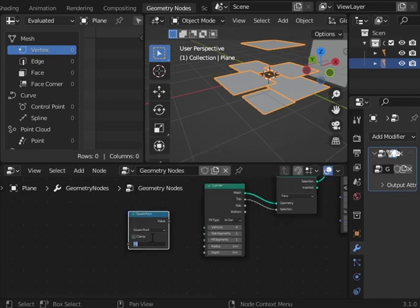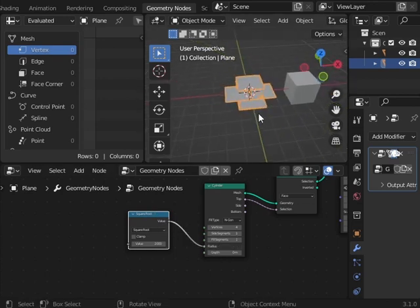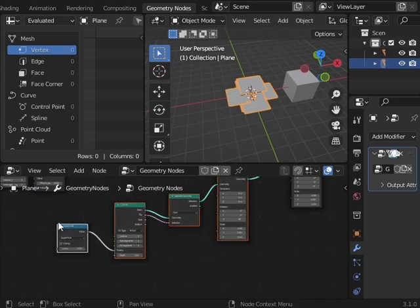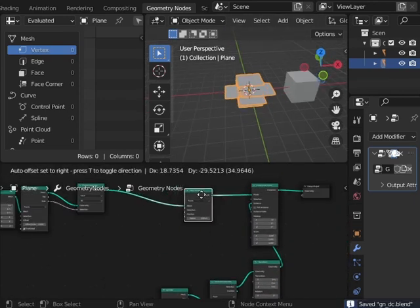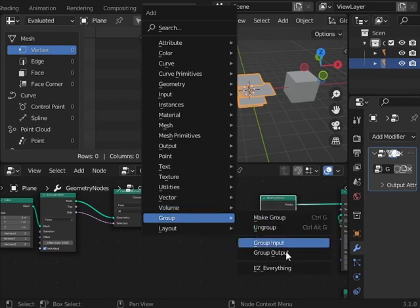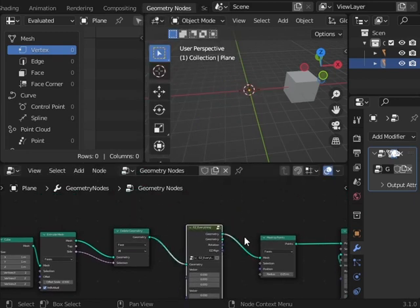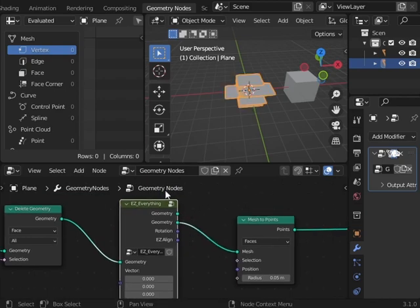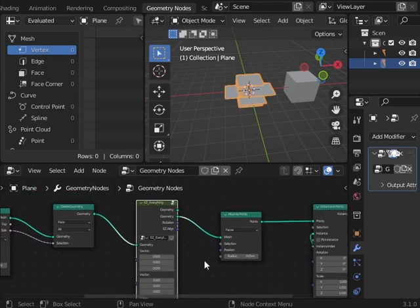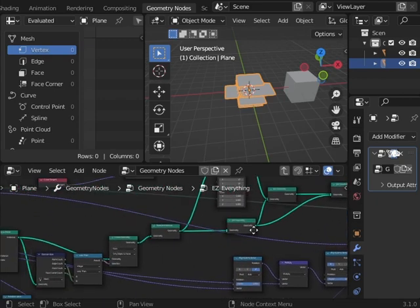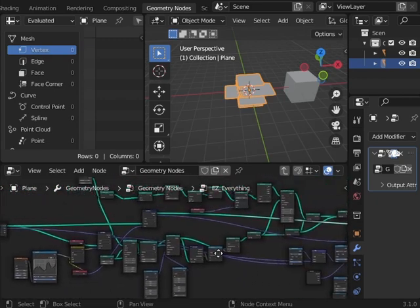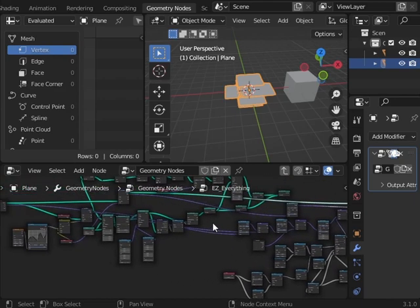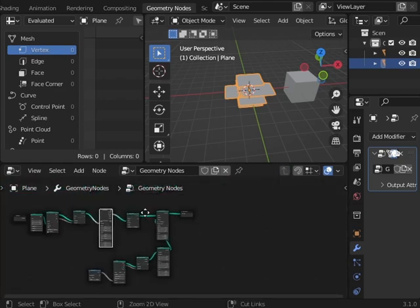Okay, so now we need to align the faces. I'm just going to use a node group I made before called 'align everything.' You can buy it on my Gumroad for 50 bucks. It's just a bunch of nodes doing stuff, don't worry about it.